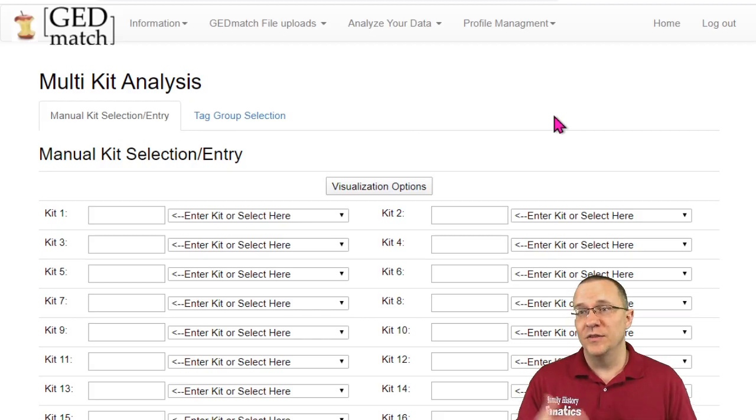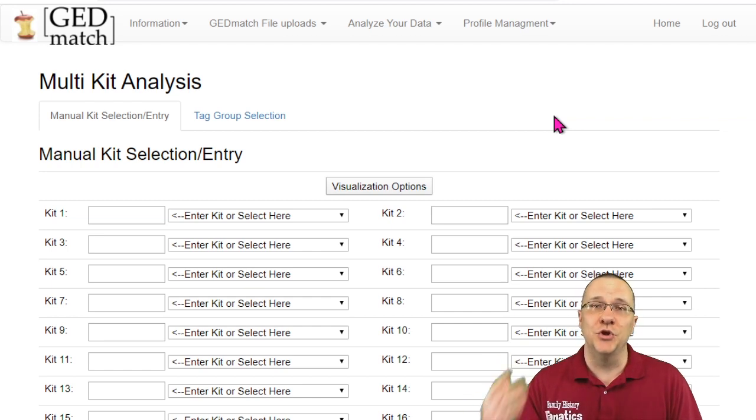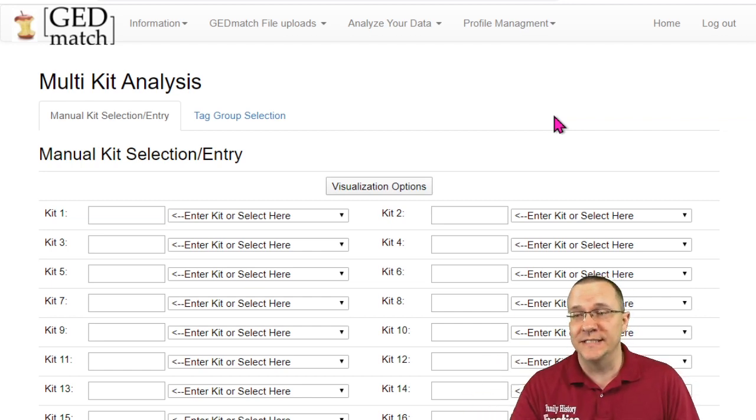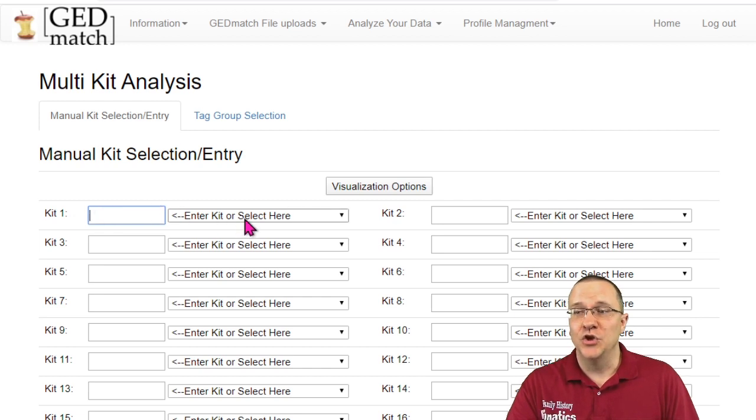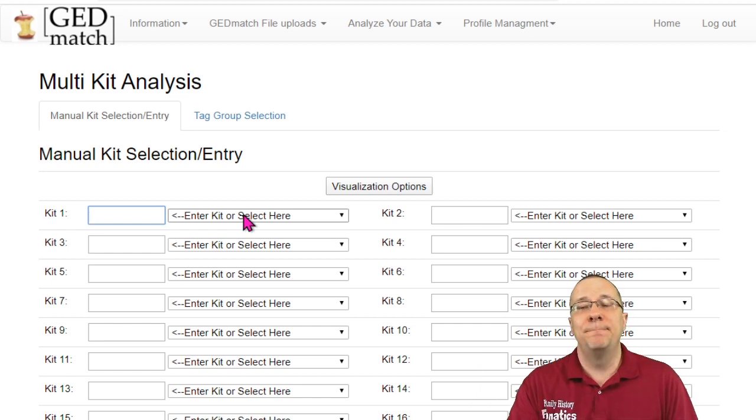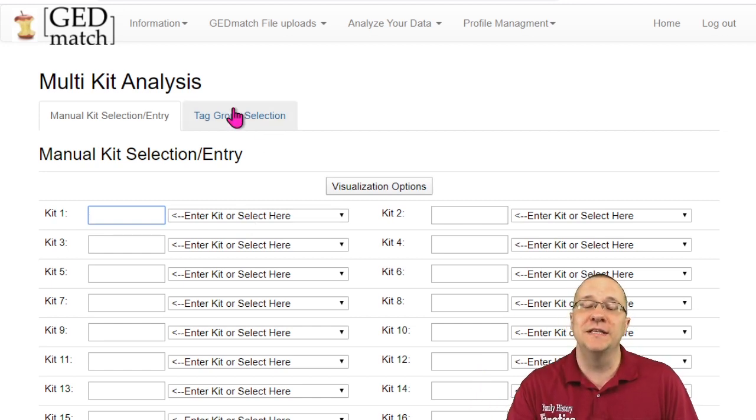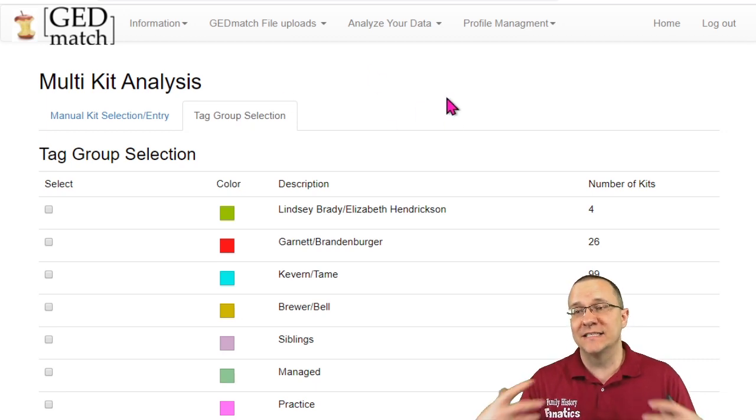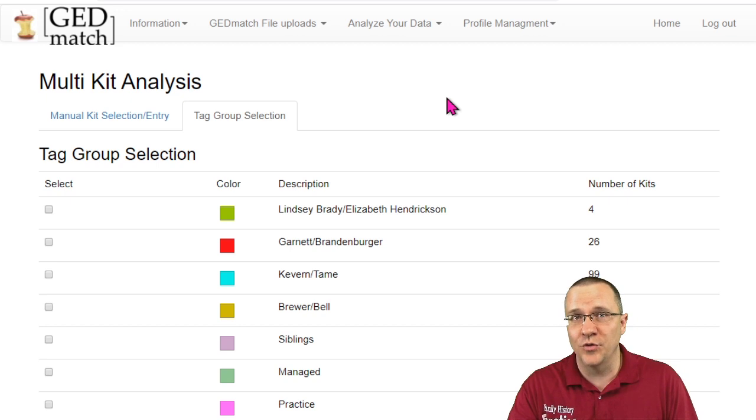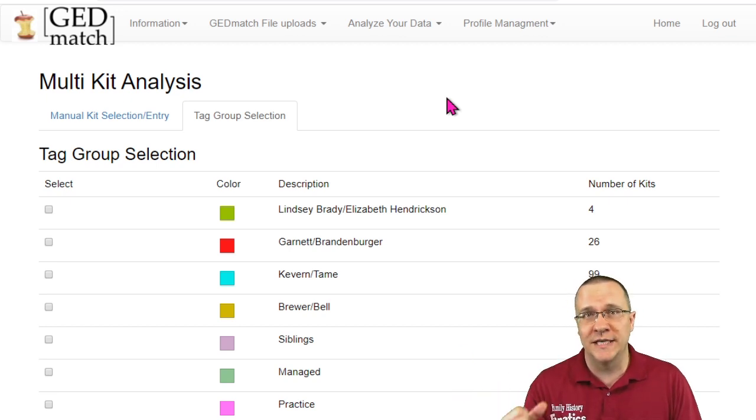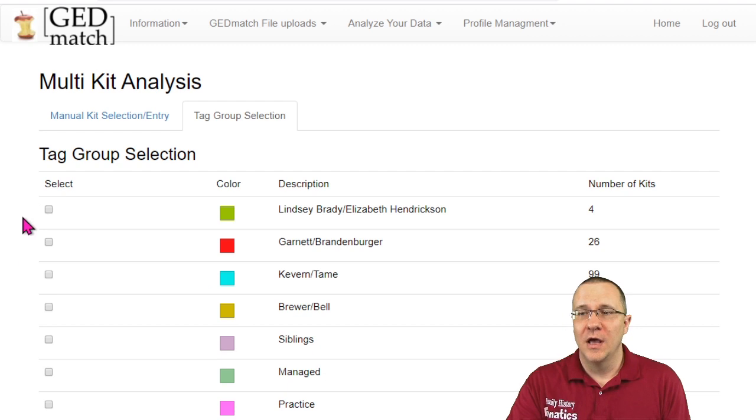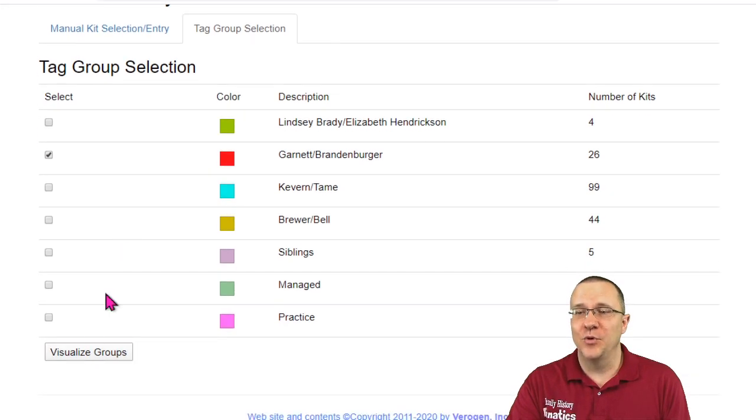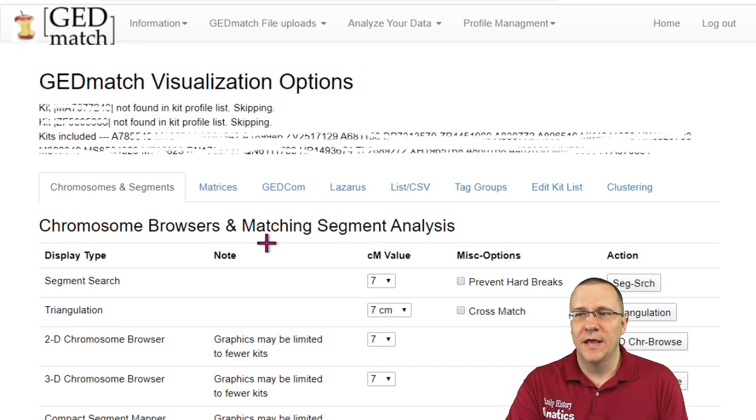When you first click on multiple kit analysis it's going to bring you to this page where you can manually enter in your kit entries. Now you can type this in directly, you can actually click on the next box which is all the kits that you manage so you can select any of those, but the way that I like to use it most is with the tag group selection. So I can go over to my tag group selection, I can select any of the tag groups that I've already created and it's automatically going to load those kits into the multiple kit analysis tool. I'm just going to click on a kit and then I'm going to go down and I'm going to visualize the groups.